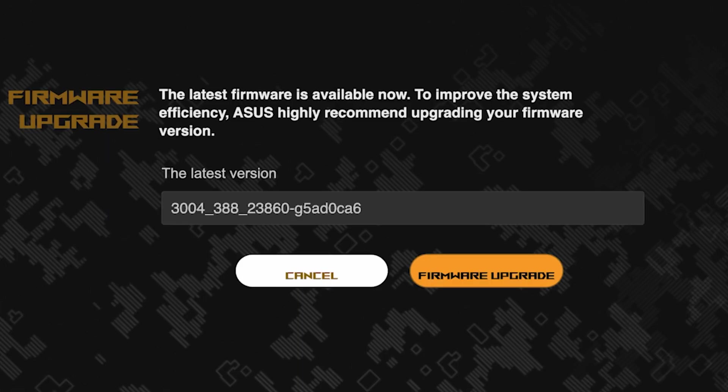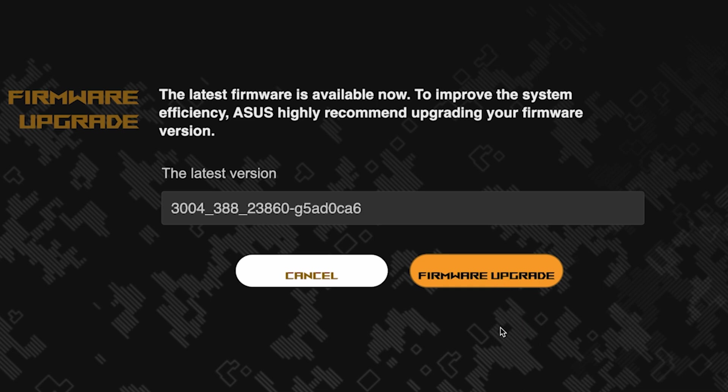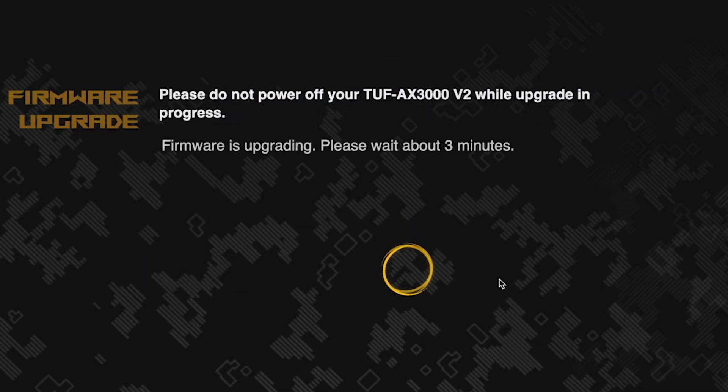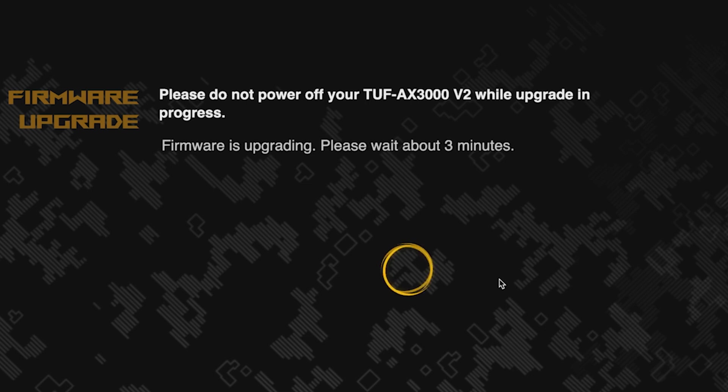On the next page, you can update the firmware if a new version is available. To update, click this button. The update process takes about three minutes. Please do not turn off the router during this time.